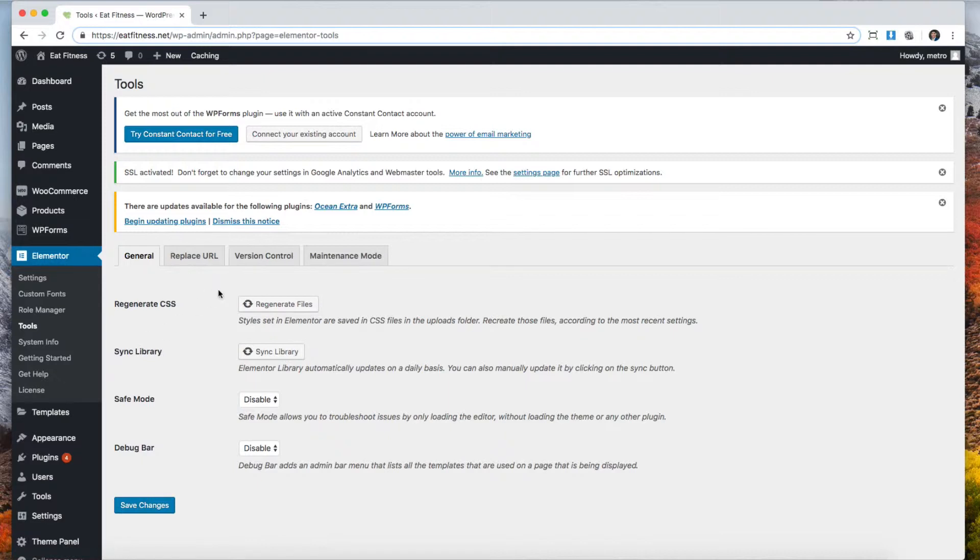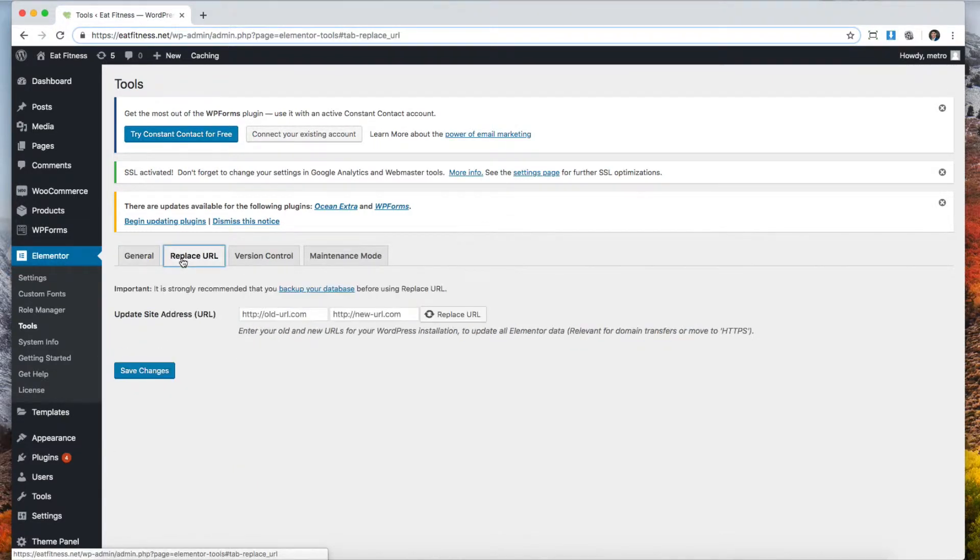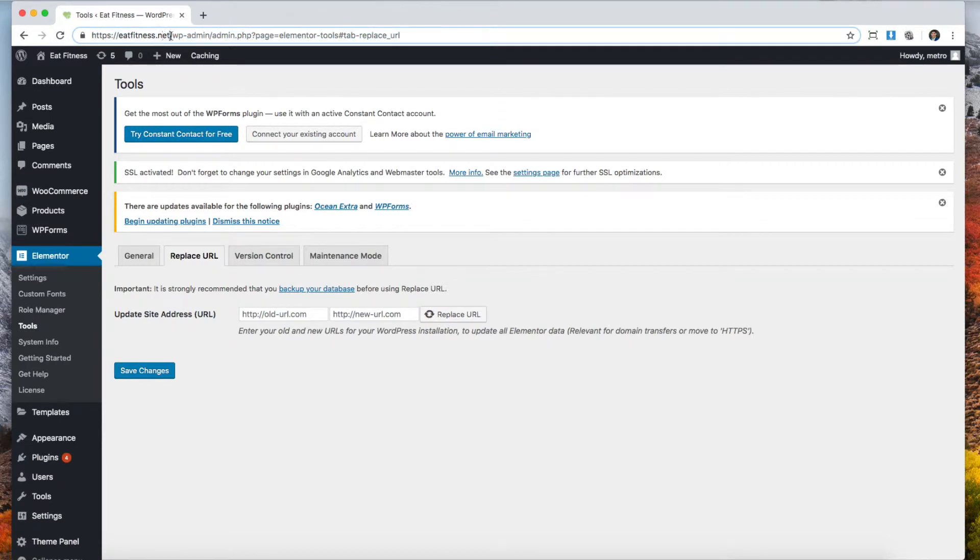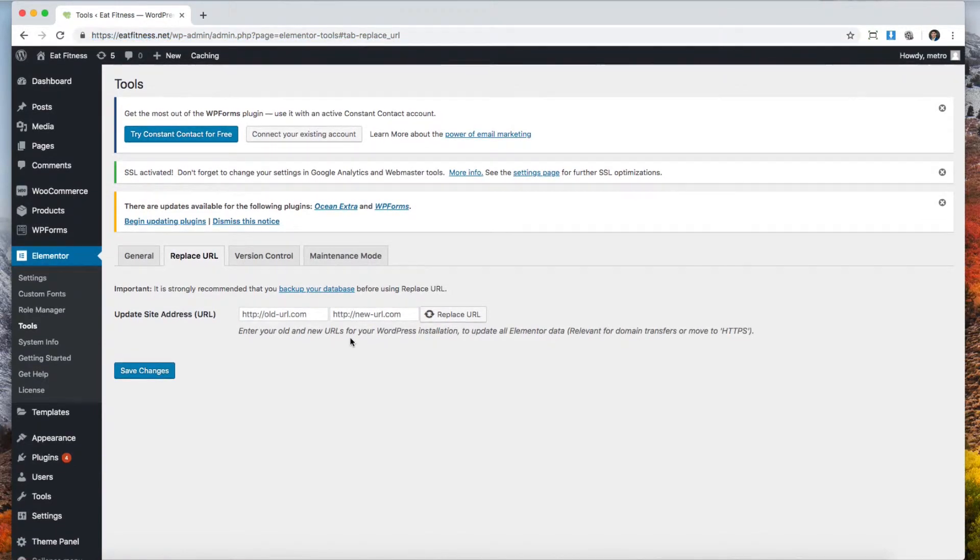We're going to go to replace URL. The process with a different plugin will be similar. You're going to have some kind of replace URL feature in that plugin and you're going to copy the URL.